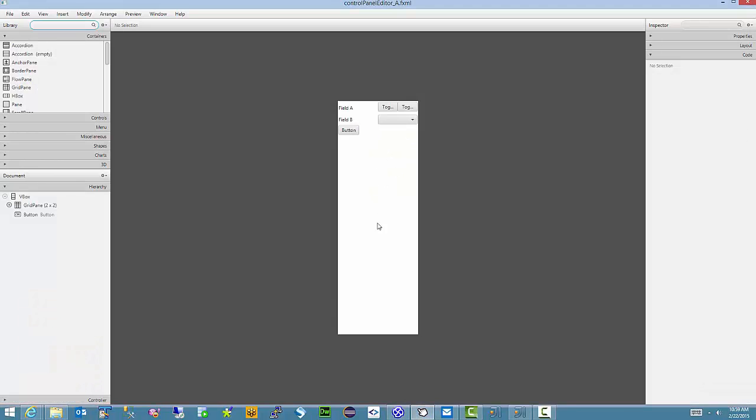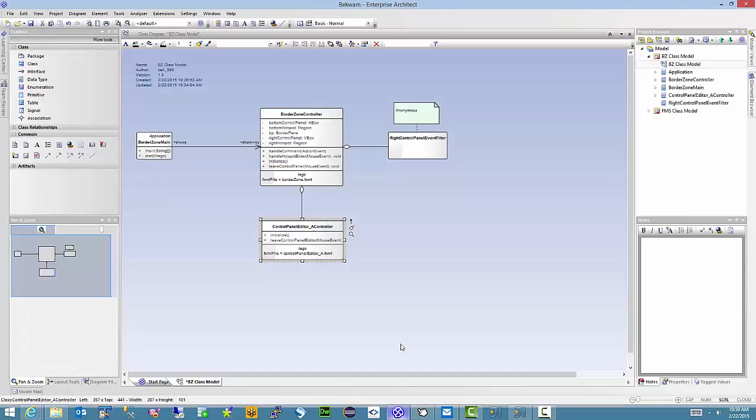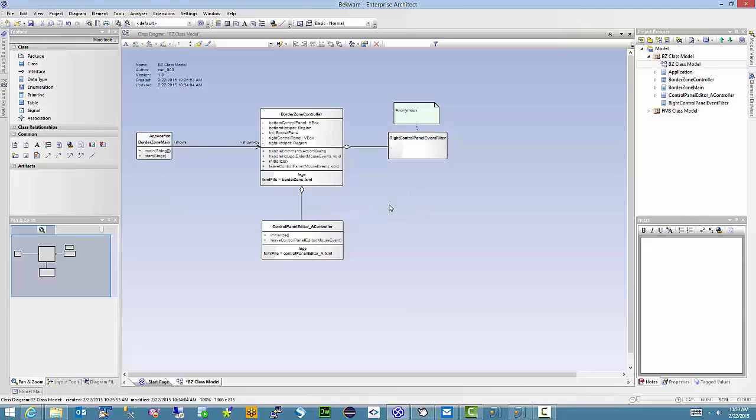In Scene Builder, this is the ControlPanelEditor_A FXML. So I'm dealing with two FXML files. One is the main one for the application, and the other is the child panel that's going to display to the right.